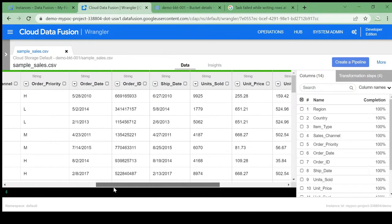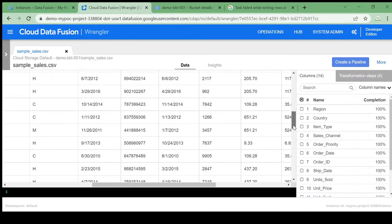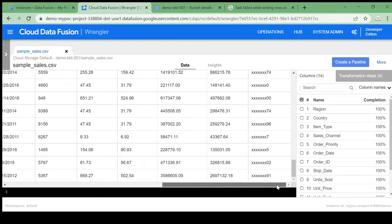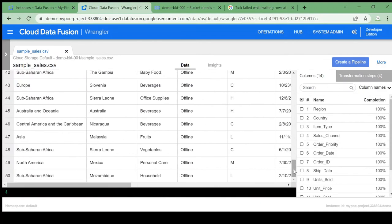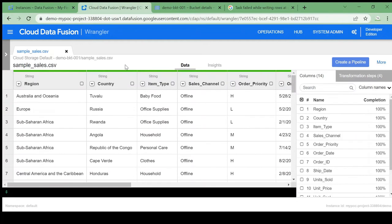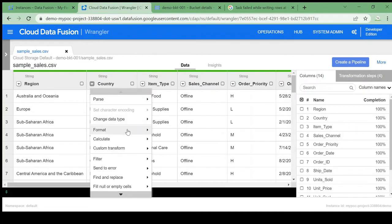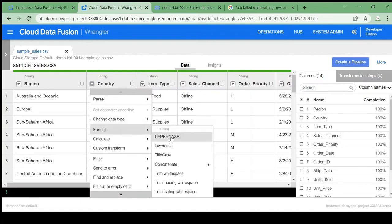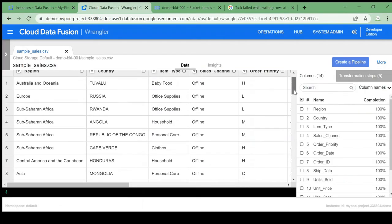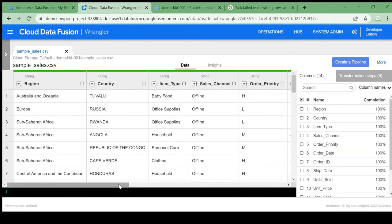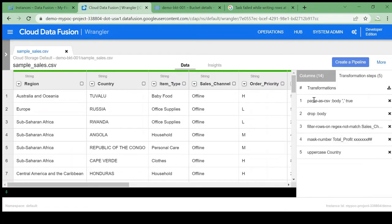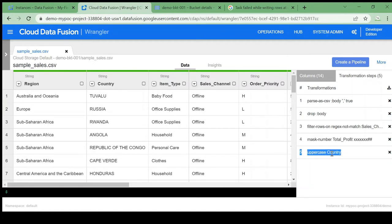Let's apply one more transformation. For the country column, I will change the format so the country name is in uppercase. All country names are now converted to uppercase. To summarize the transformations: we parsed the CSV file, dropped the raw body column, applied a filter on sales channel for 'offline' only, masked total profit showing only the last two digits, and converted the country column to uppercase.